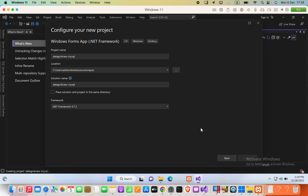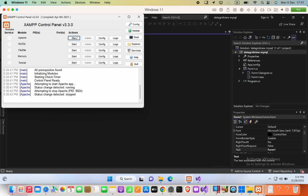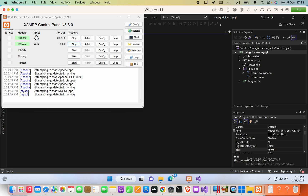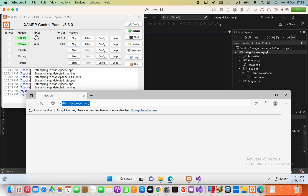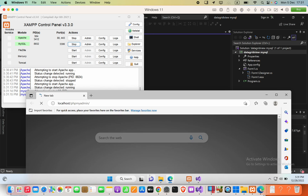Now I am going to create the MySQL database. Let's go ahead and turn on phpMyAdmin. I've started the Apache server and MySQL server, so I can open my browser and go to localhost/phpmyadmin.